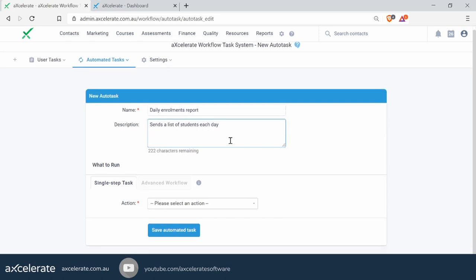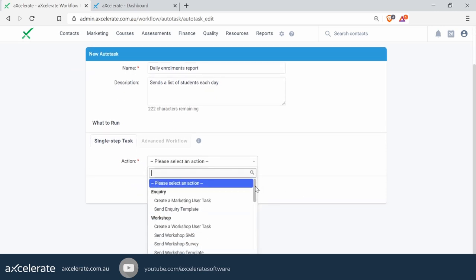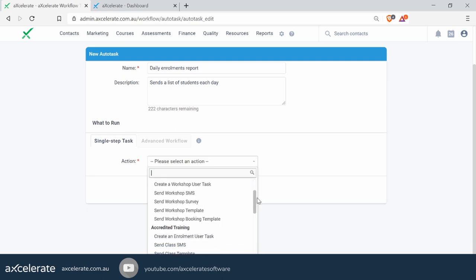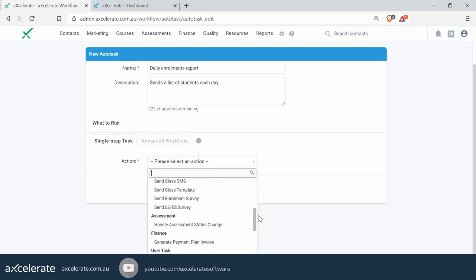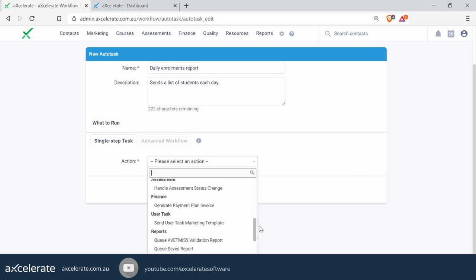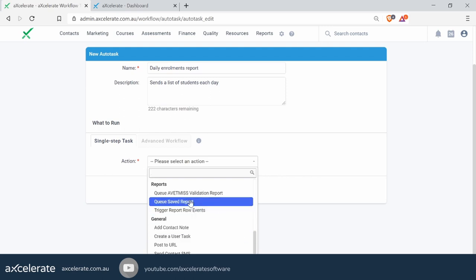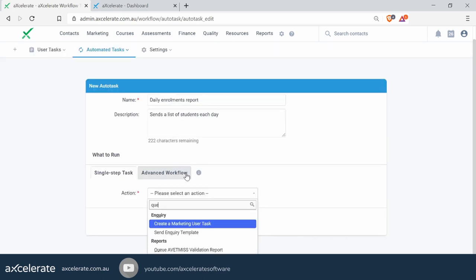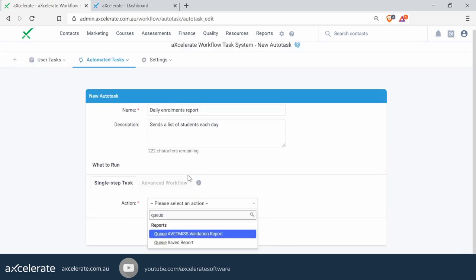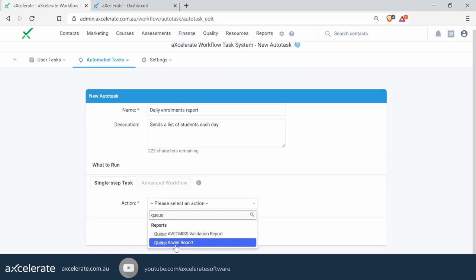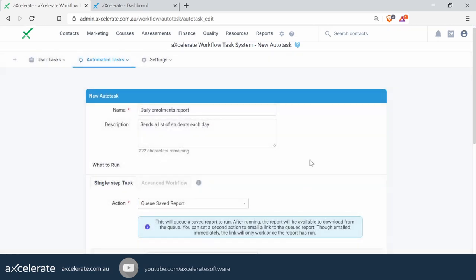You'll be asked to select a workflow action. If you click on the dropdown list, you'll be presented with several different workflow actions, ranging from workshops to accredited training, assessment, finance, etc. In this particular example, we want to select the 'Queue Saved Report' workflow action. This is quite a long list, so remember you can type in the box to search for specific actions. We'll click on 'Queue Saved Report'.